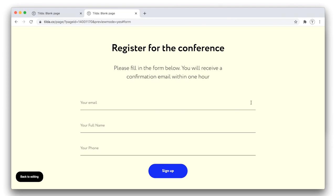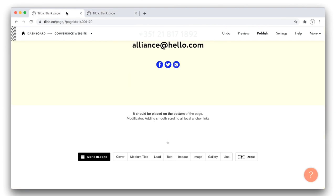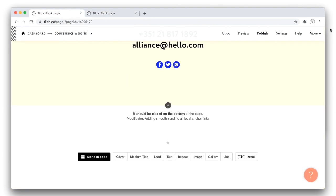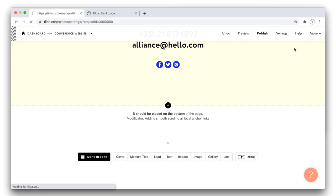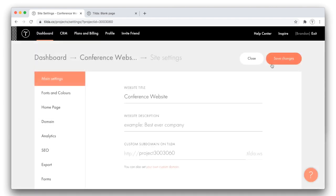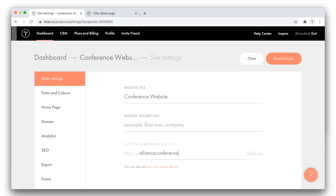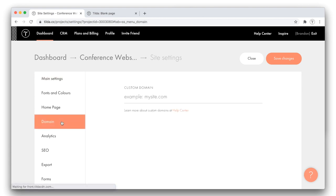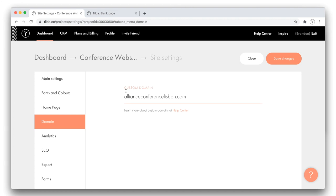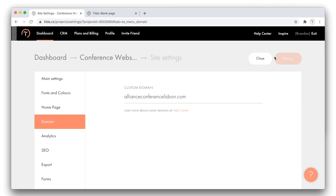The next essential thing is to set up the custom URL for my website. To do this, let's open the Site Settings. Here in the Main Settings tab, I can connect the tilde subdomain, which means that my custom name will be followed by tilde.ws. Alternatively, you can connect a custom domain from the Domain tab. Paste your domain name over here, then on the Registrar's website, where you have purchased your domain, enter the IP address pointing to tilde. Let's save the changes.